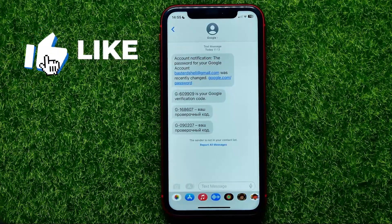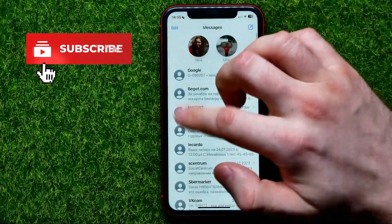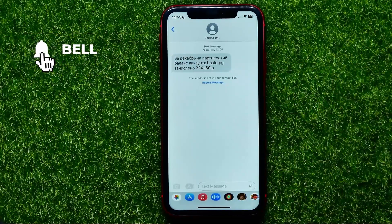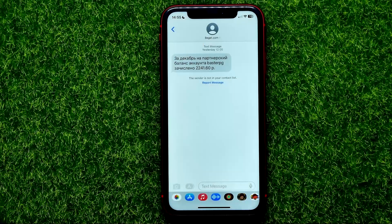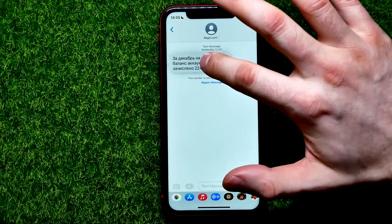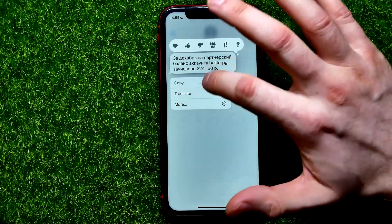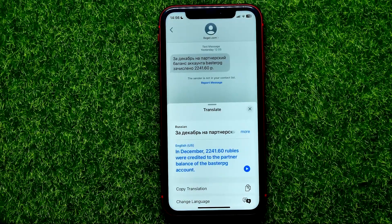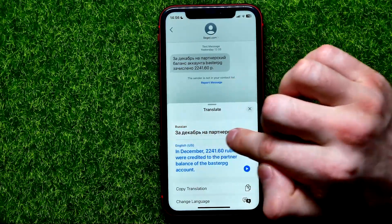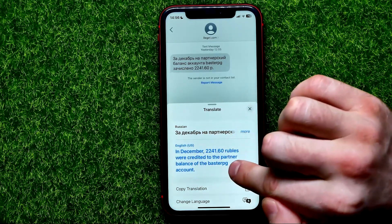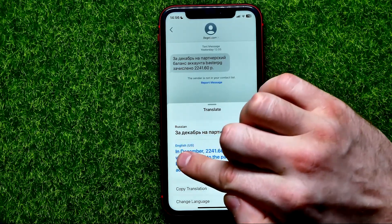First, get into the Messages app. After that, get into some conversation. Right from here you can translate any text message. All you have to do is just hold down on that message and then select Translate. In the pop-up window, you can see the original text is Russian and the translated text is English (US).